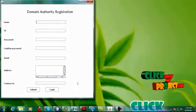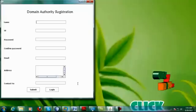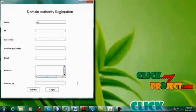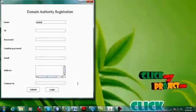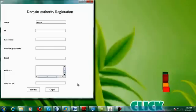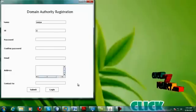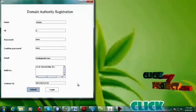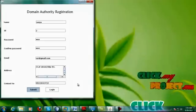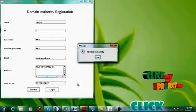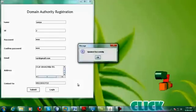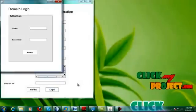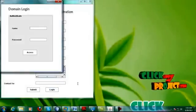Now we are going to see the project demo. The user has to register in the cloud first. He should register his name, then be provided with some ID, and then submit. He has been registered successfully. After registration, he should log in.